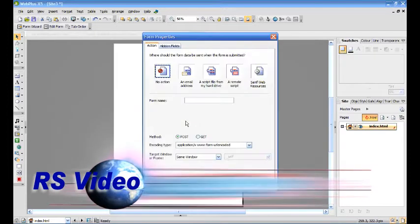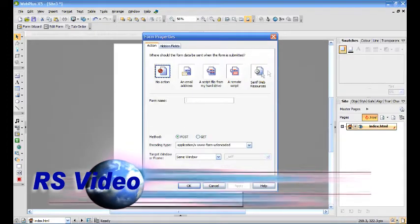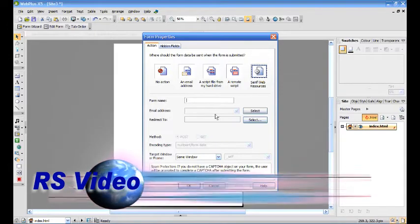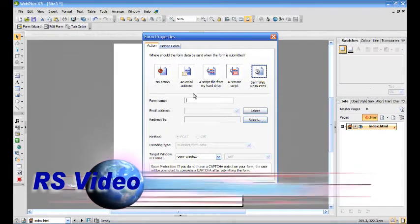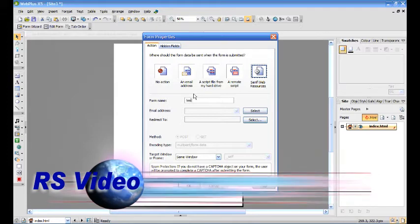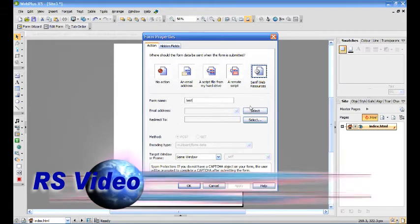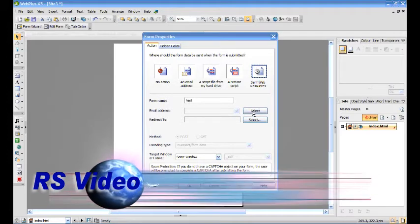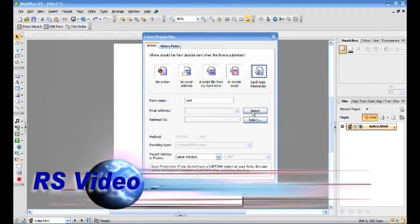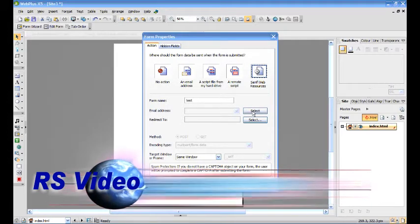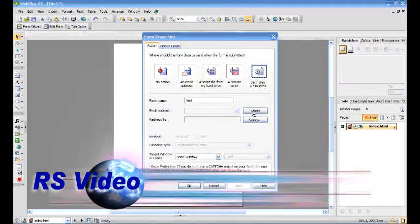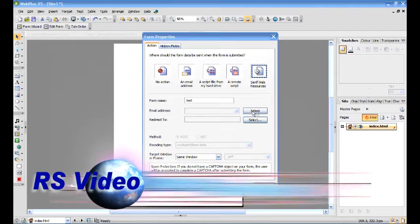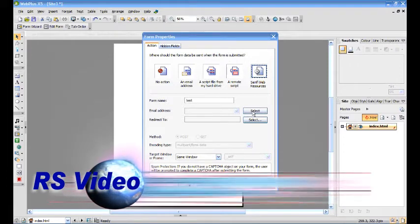Right-click and click Edit Form Properties. Just give the form any name. Tell it to go to Serif Web Resources. Select the email address you want to receive the contact.